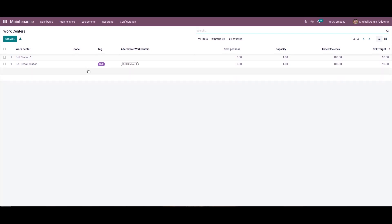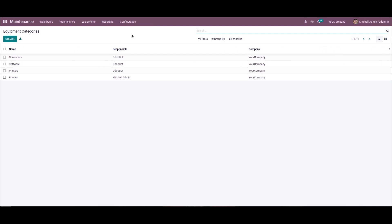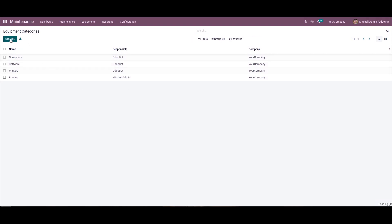Now we can classify equipment as per specific criteria in equipment categories. In Odoo 15 maintenance module we can manage the categories for equipment easily. We can choose the equipment categories menu in the configuration tab, and the list of all equipment categories is available here along with the responsible person and the company. We can select the create icon to process a new equipment category. Let's create a category for the monitors.